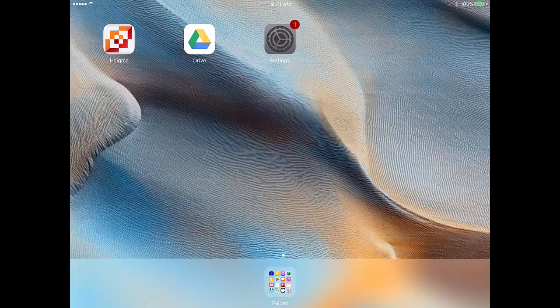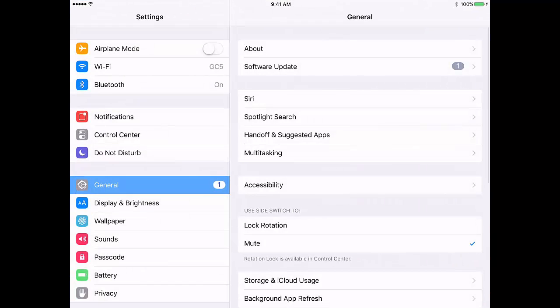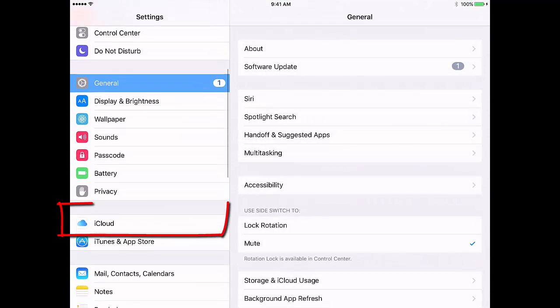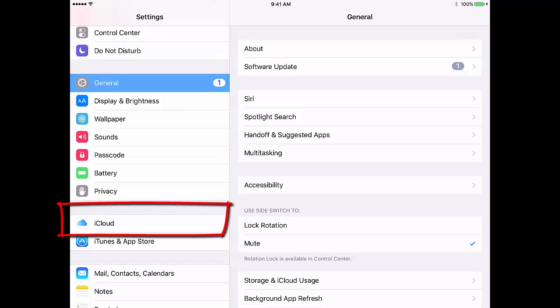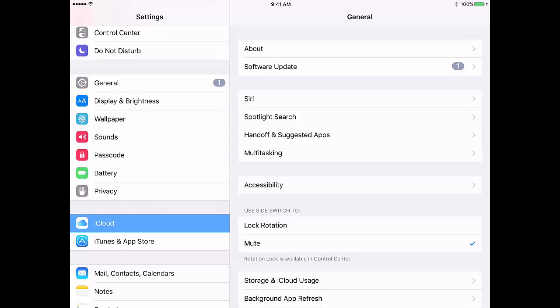First, tap Settings. Swipe down on the left hand side, tap iCloud.